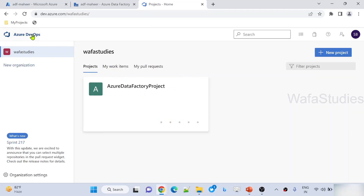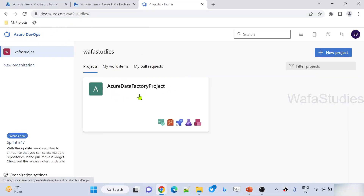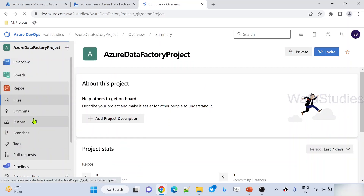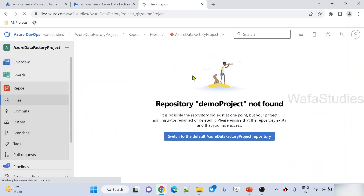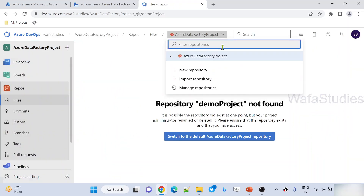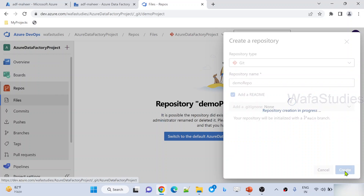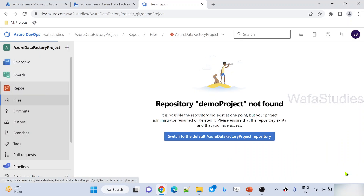Let's go back to my browser. This is my Azure DevOps account — Wafast is the organization name. In this, I have a project called Azure Data Factory project. If I go to repos, I have one repo called Azure Data Factory repository. Let's try to create another repo and name it like a demo repo, then hit the create button to create this repository.